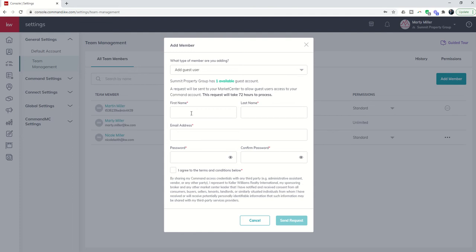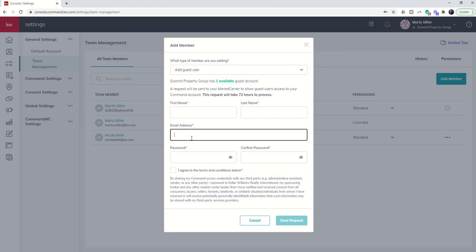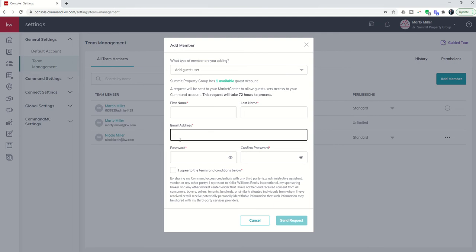You would put in the first and last name, the email address for your admin, and then what you want their password to be. Note that this will send a request to your MCA. The MCA basically has 72 hours to process or reject that request. After 72 hours your admin should receive an email to this address giving them their username and password so that they can actually log in as a guest user.